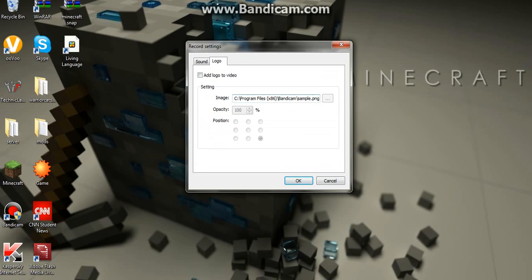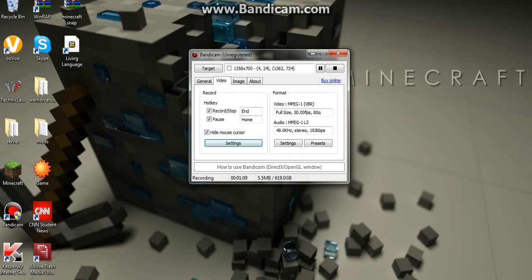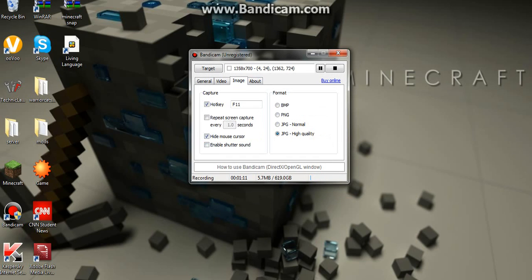And logo, you can't do anything with this because I have the unregistered. But I will buy it soon.